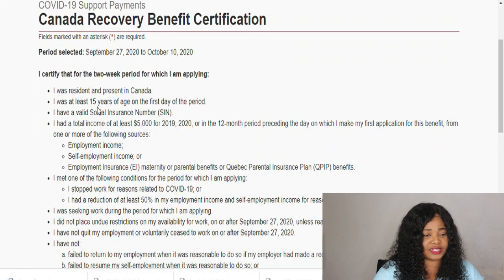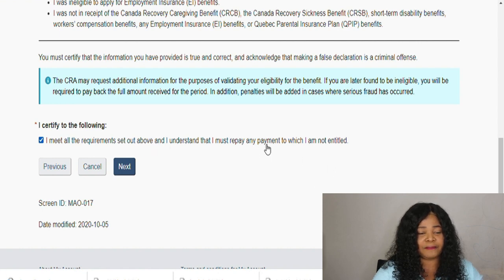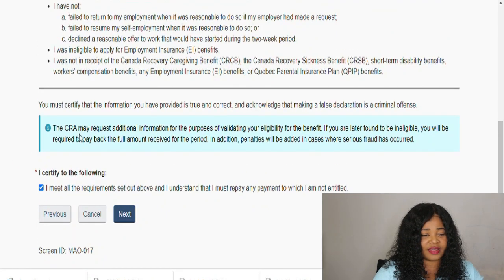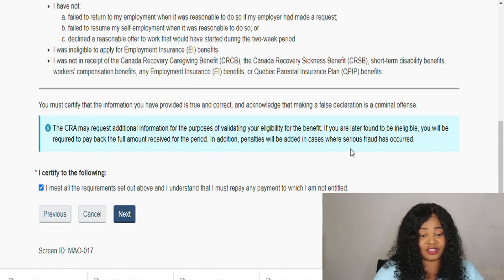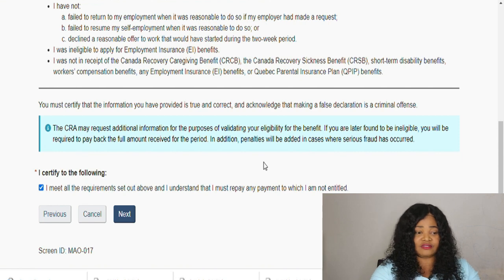The period is now selected. You certify that for the two-week period you are a resident and present in Canada, and that you were at least 15 years of age — you have to confirm everything you've ticked is accurate. Then you confirm: 'I meet all the requirements set out above and I understand that I must repay any payment to which I am not entitled.' The CRA may request additional information to validate your eligibility. If you are later found to be ineligible, you will be required to pay back the full amount received, and penalties will be added in cases where serious fraud has occurred. Pay close attention to this.